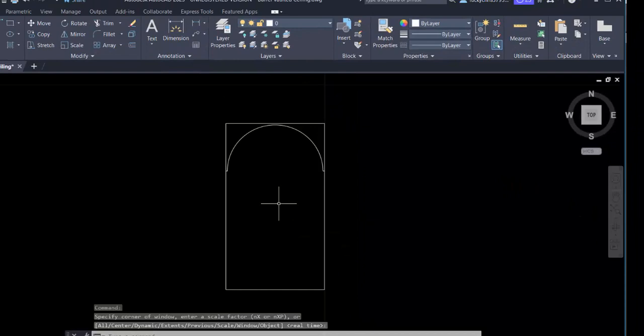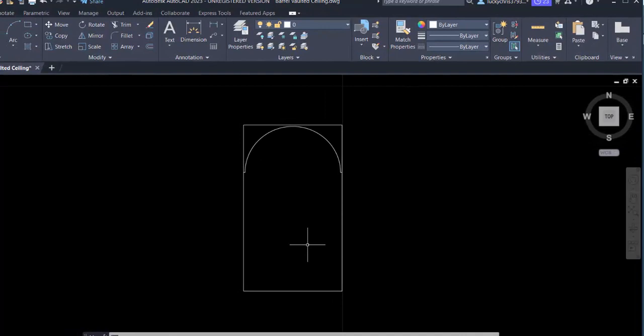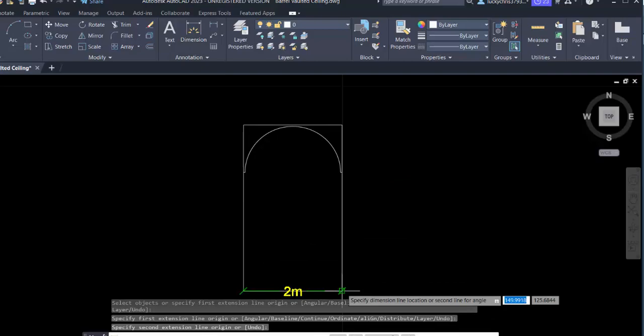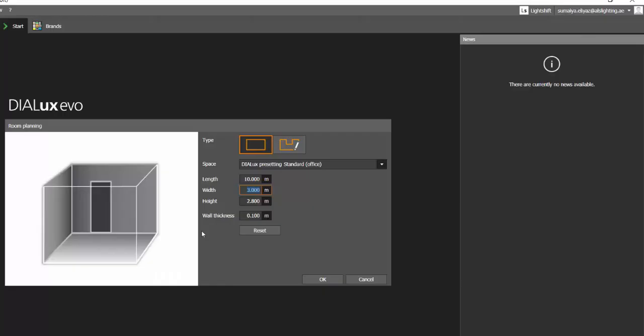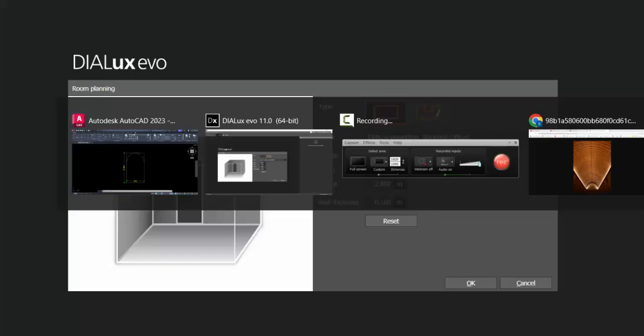I will show you this AutoCAD drawing in the description. It will be available to download for one week. If you want to practice making this vaulted ceiling, you can use this AutoCAD file. Let's check the width - from here to here it's 2 meters.